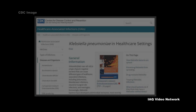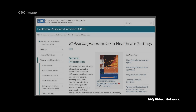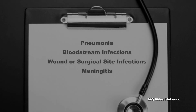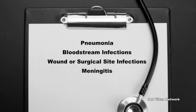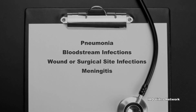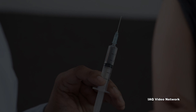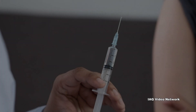The Centers for Disease Control and Prevention describes Klebsiella as a type of gram-negative bacteria that can cause different types of healthcare-associated infections. These can include pneumonia, bloodstream infections, wound or surgical site infections, and meningitis.